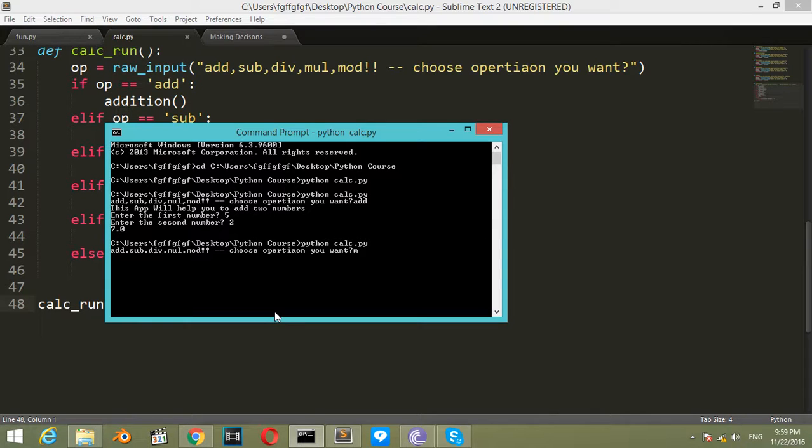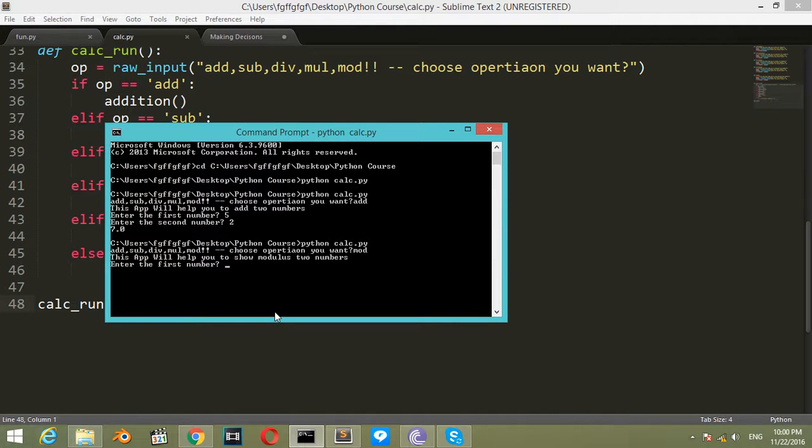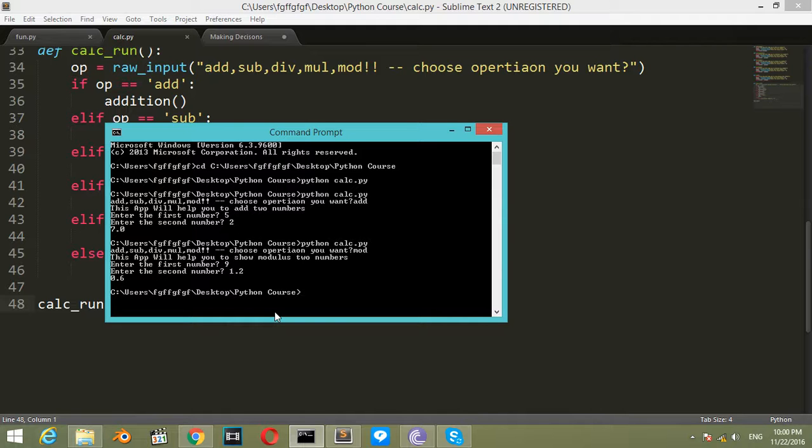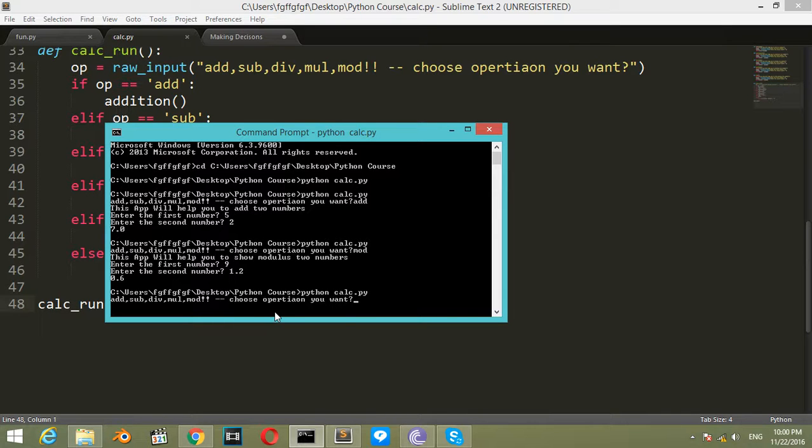Let's run again. Choose an operation you want. I want modulus. This app will help you show modulus of two numbers. Enter the first number - let's say 9. The second number will be 1.2, and the modulus will be 0.6.